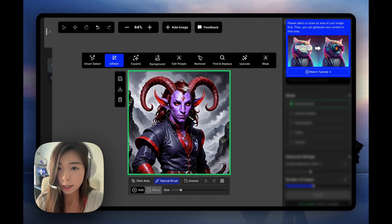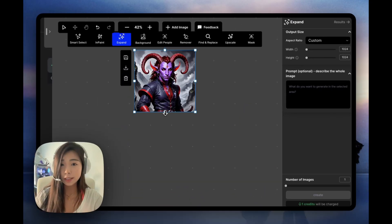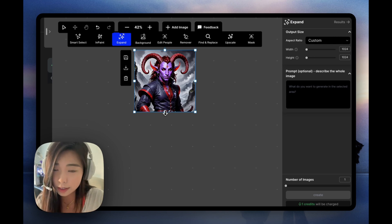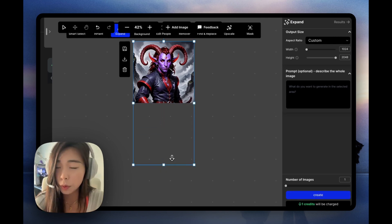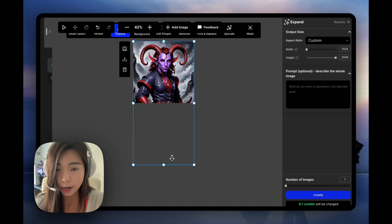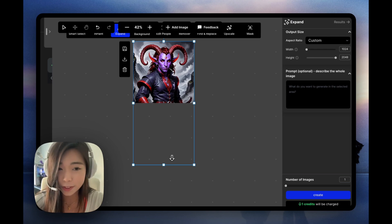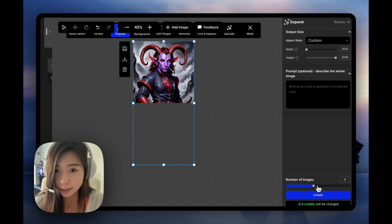Now we want to go to expand. One of the best things about using the Open Art Editor is you can customize the dimensions by just dragging this box. We want to drag it just completely vertically downwards. There's a reason why I'm not doing the left and right sides yet, and I'll show you in a bit. So now, without typing in any prompt, let's just expand this.